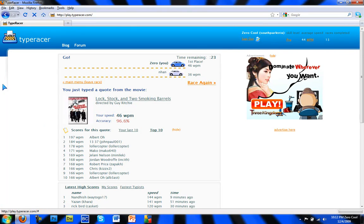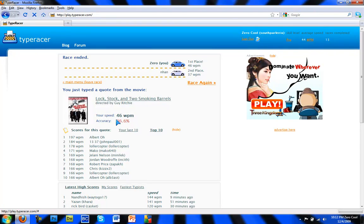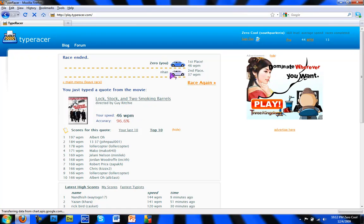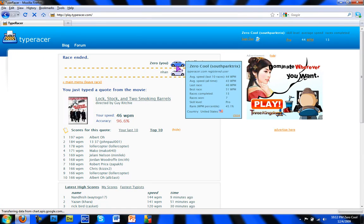So yeah, accuracy was 96.6, your speed. So yeah, that was my basic speed in this website.